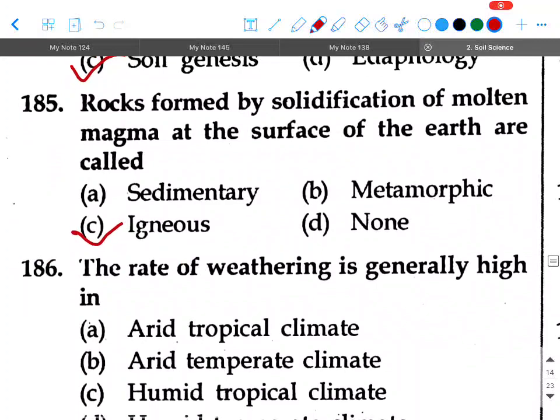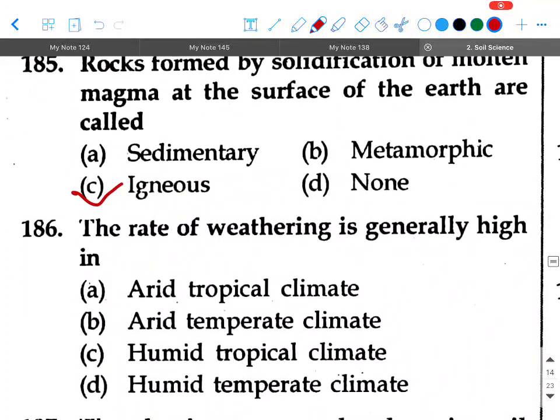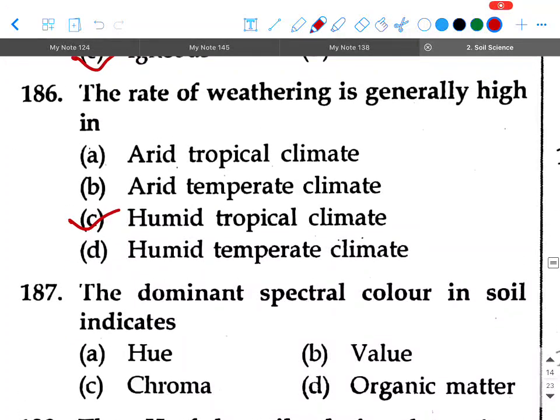Next question: The rate of weathering is generally high in — option A: arid tropical climate, option B: arid temperate climate, option C: humid tropical climate, option D: humid temperate climate. Your answer will be humid tropical climate.